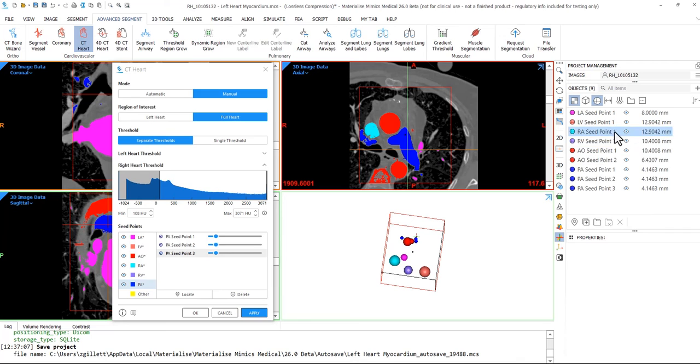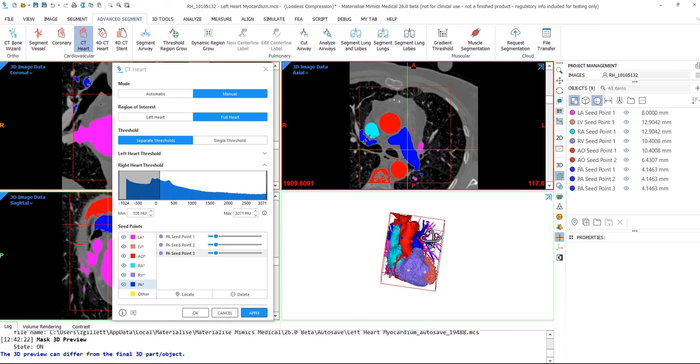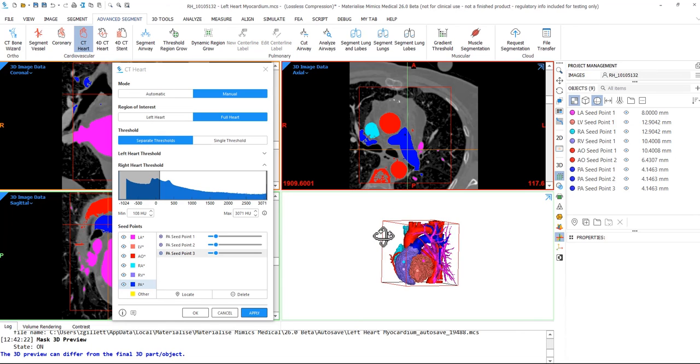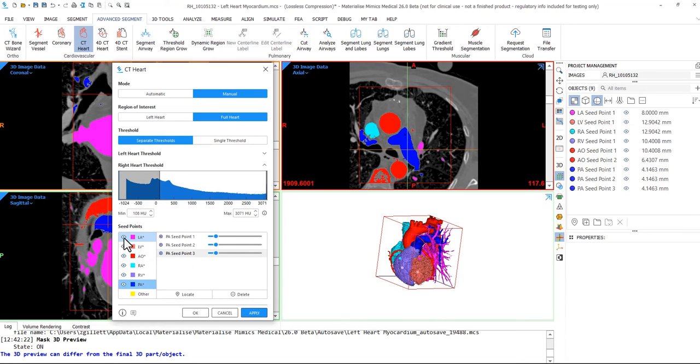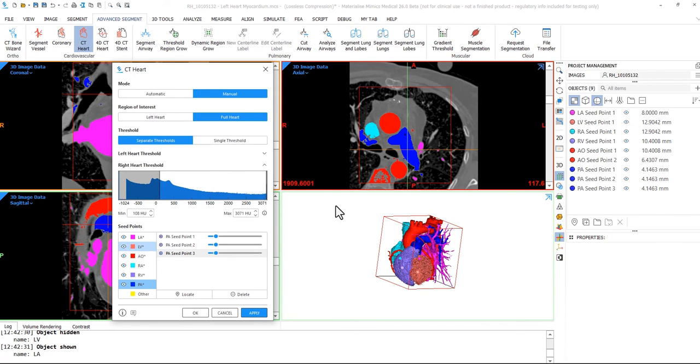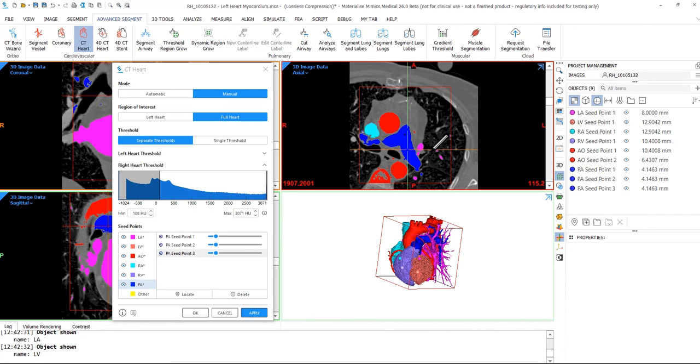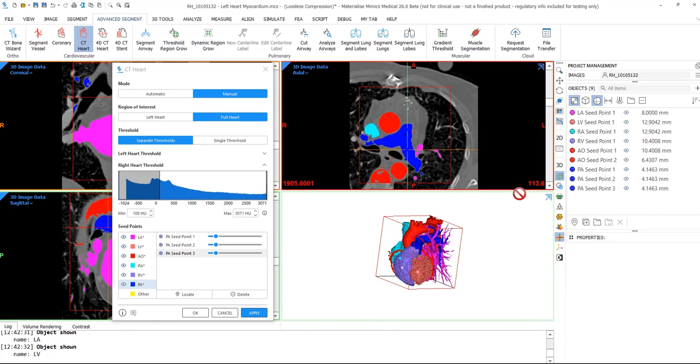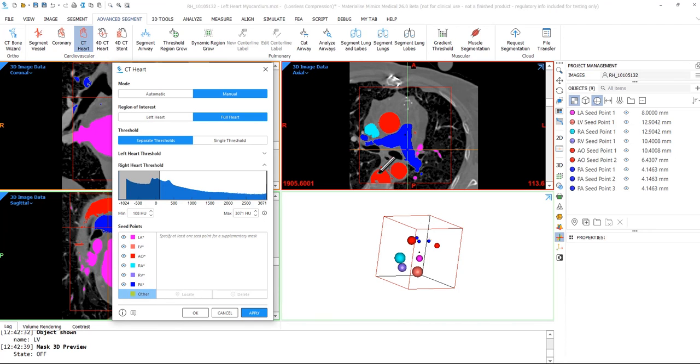Turn the mask 3D preview on to preview the masks for the chambers and vessels. You can toggle these on with the eye icon. I'll now scroll through the data set to make sure it did everything correctly. If not, you can always adjust these seed points, including their location and size. You can add additional seed points or remove seed points if something didn't come out right.